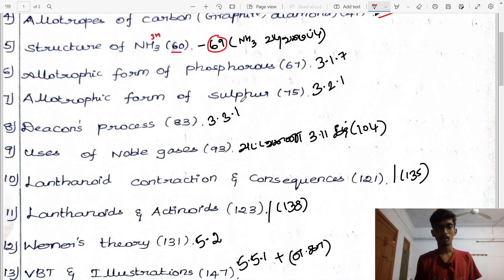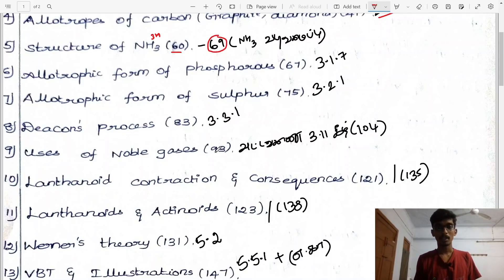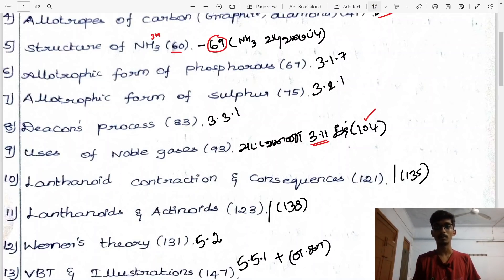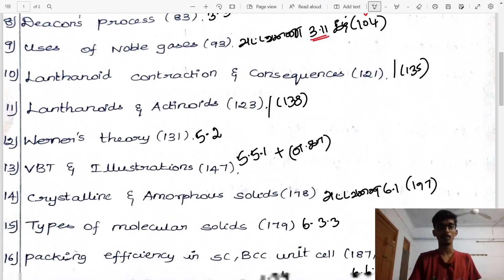Seventh question: allotropic forms of sulfur, heading 3.2.1. Deacon's process for preparation of chlorine, heading 3.3.1. Ninth question: uses of noble gases, heading 3.11, page 1.4 Tamil medium.